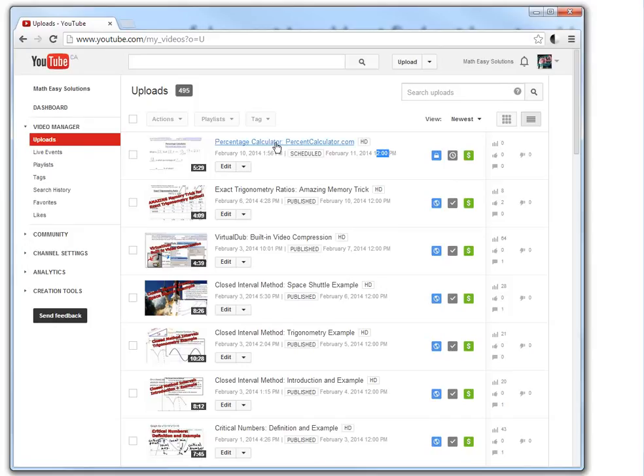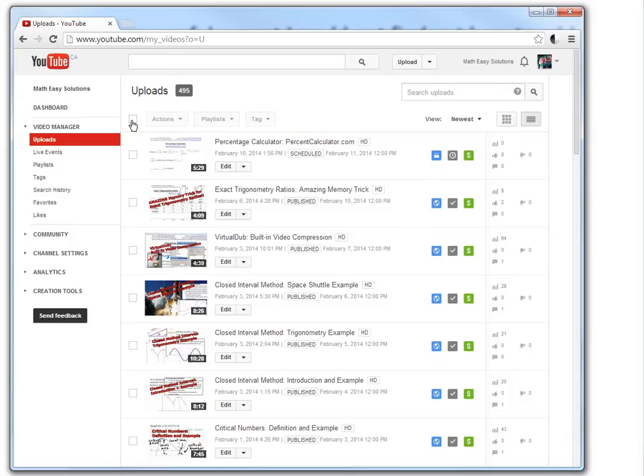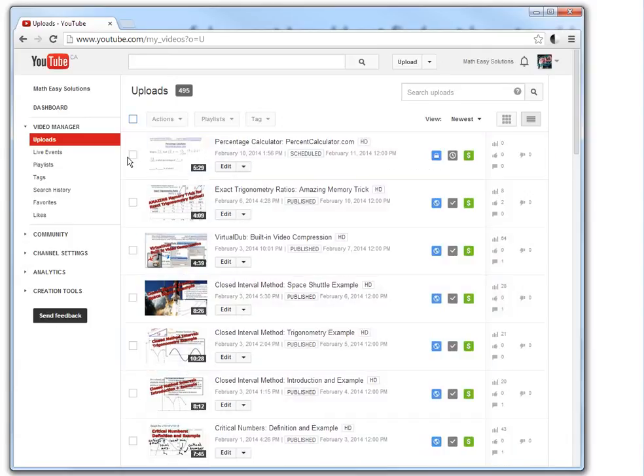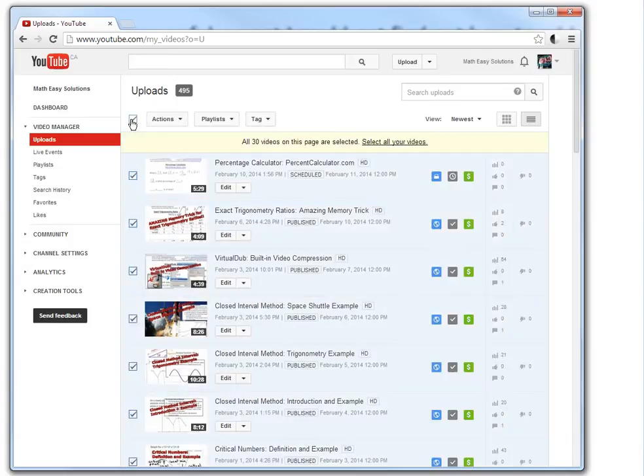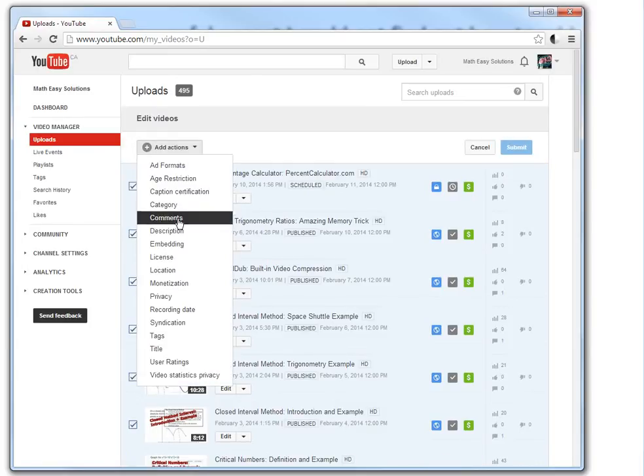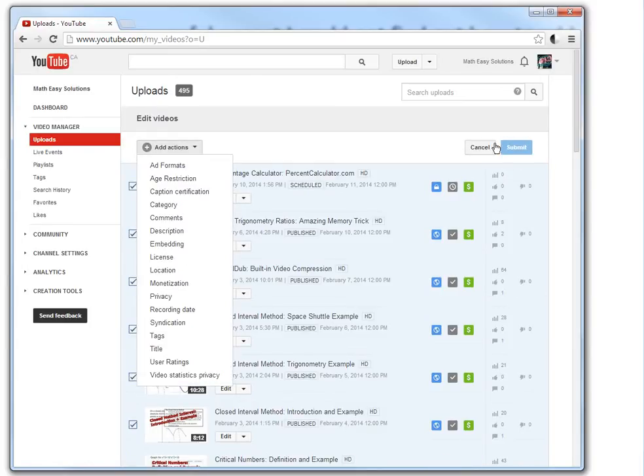This is just a percentage calculator at percentcalculator.com. So what you could do with this, if you click this, this is all your videos. Or you could click any certain amount. Or you could do like this. This is all 30. And then select all of your videos. This automatically goes to the advanced editing.